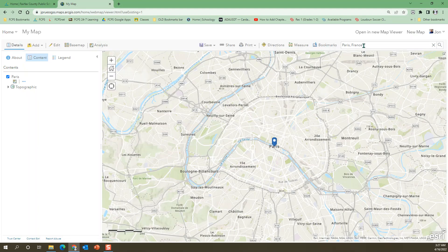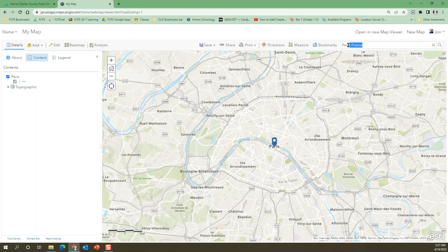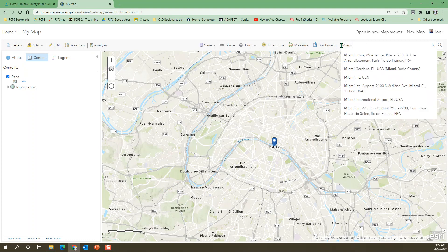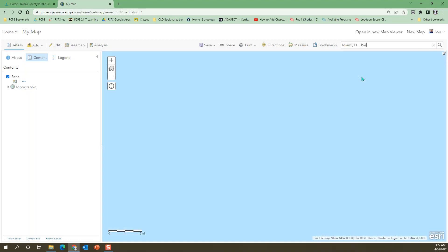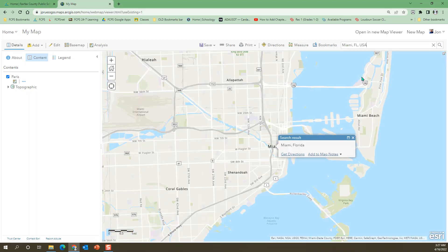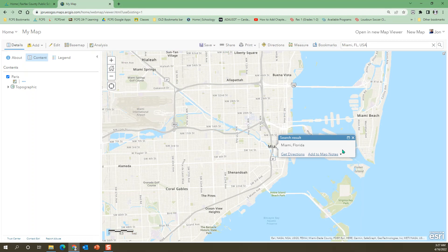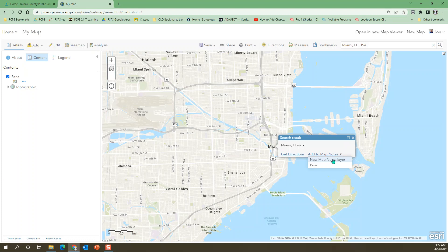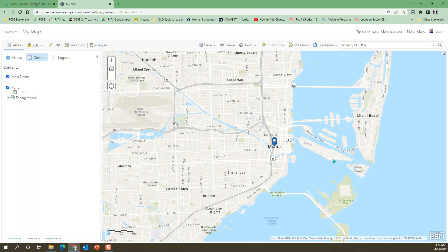Now I'm going to go up to the top again. Now I'm going to go up to Miami. There's Miami, Florida right there. So it's going to take me there and I do the same thing, but again make a new map note. Notice the Paris is listed there. So now you're going to make a new one and we're going to call it Miami.